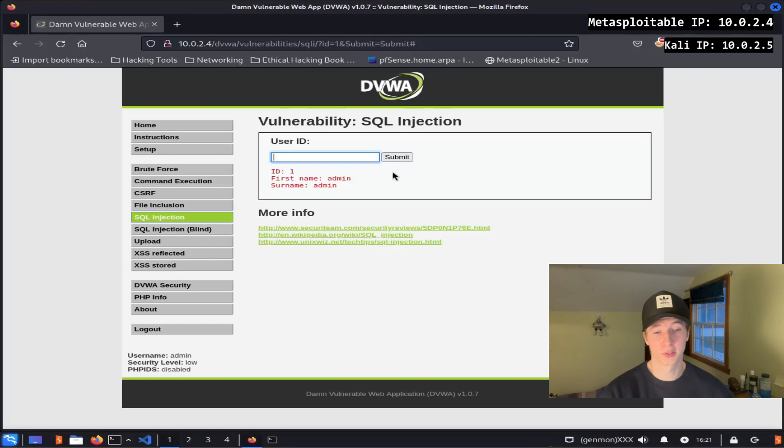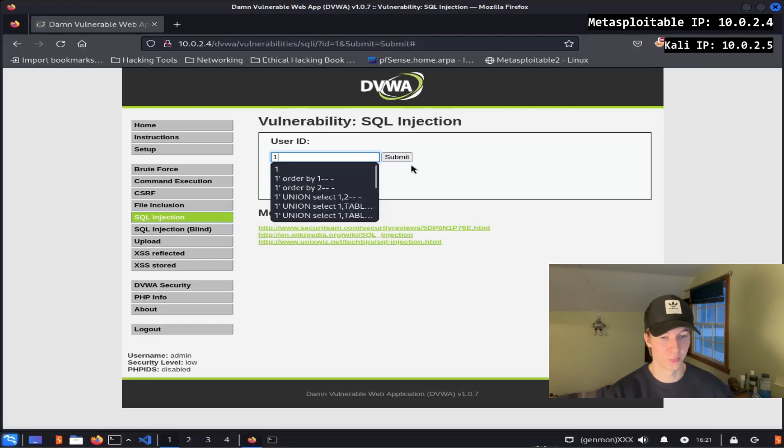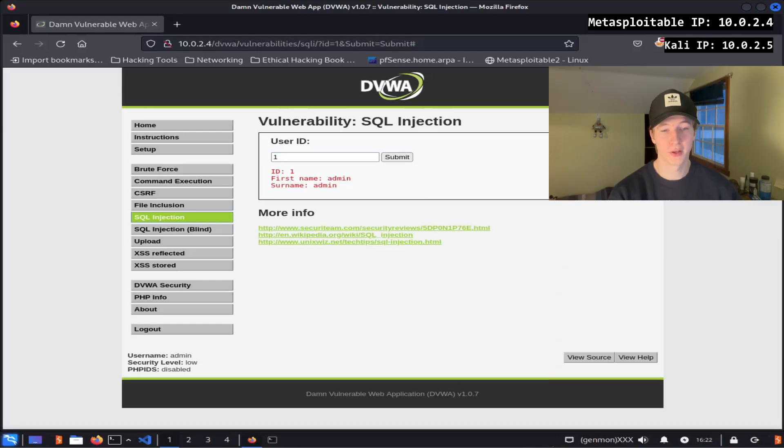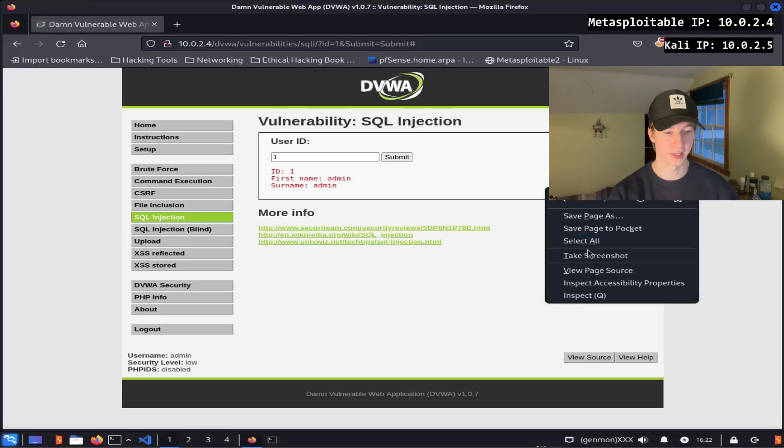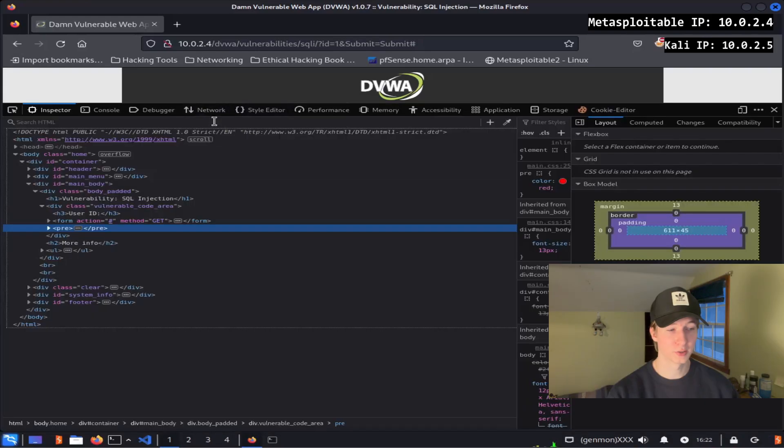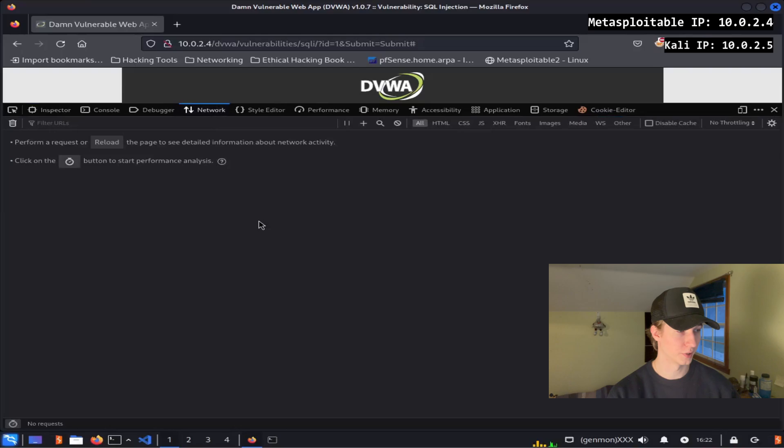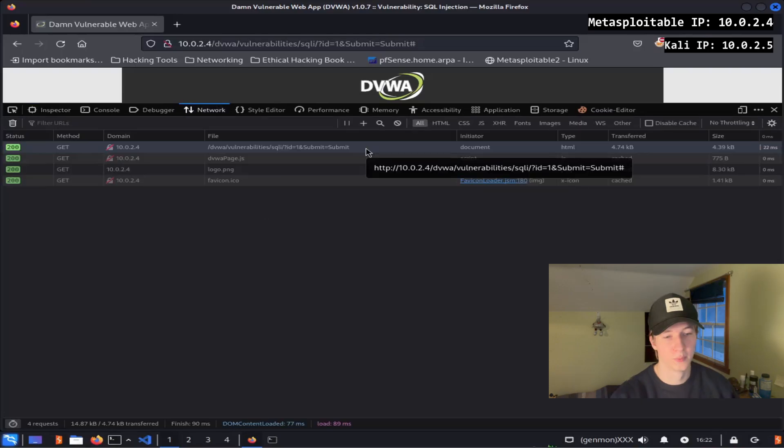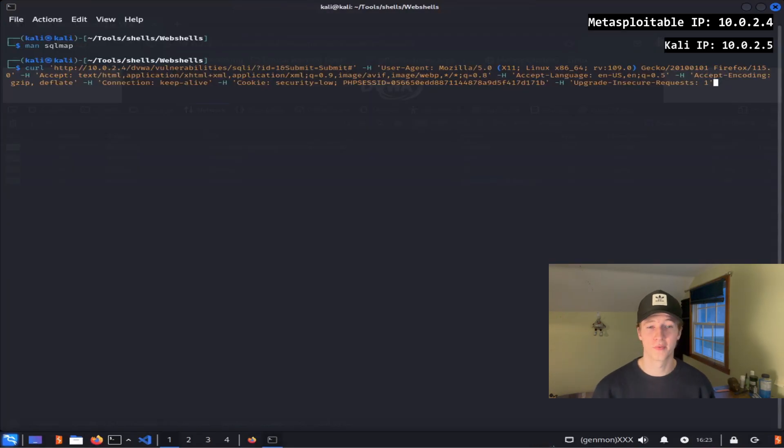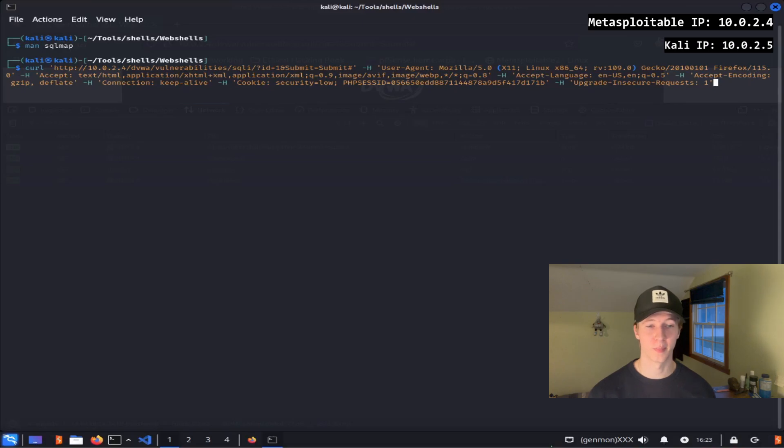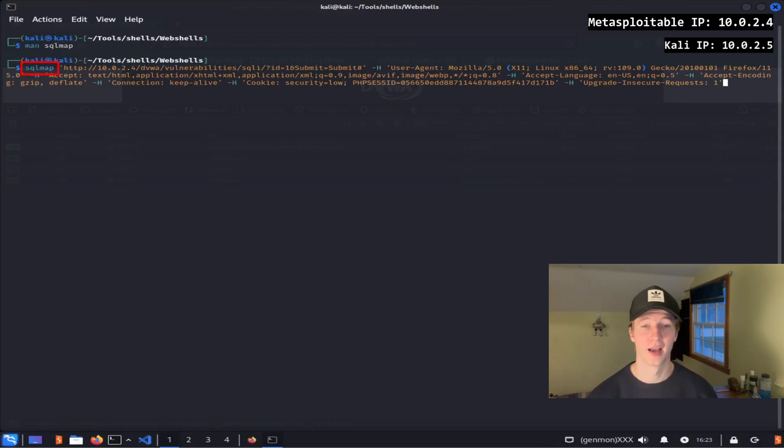So to do this, we're first going to want to make a request on the page that interacts with the SQL database, so we can just enter one into the user ID input form and hit submit. Once we've done that, we could then get the curl format of this request by right-clicking anywhere on the web page and clicking inspect. Next we're going to go to the network tab and refresh the page by doing a ctrl r. Once that is done, we see our get request at the top, and we can right-click that, hover over copy value, and click copy as curl. Now that we have our curl formatted request, we can move on to our terminal and paste the curl request into the terminal.